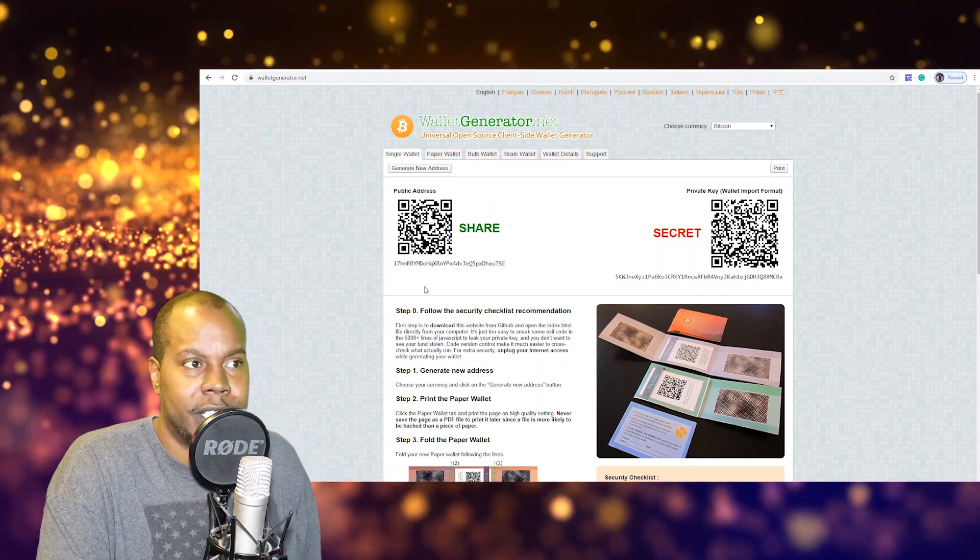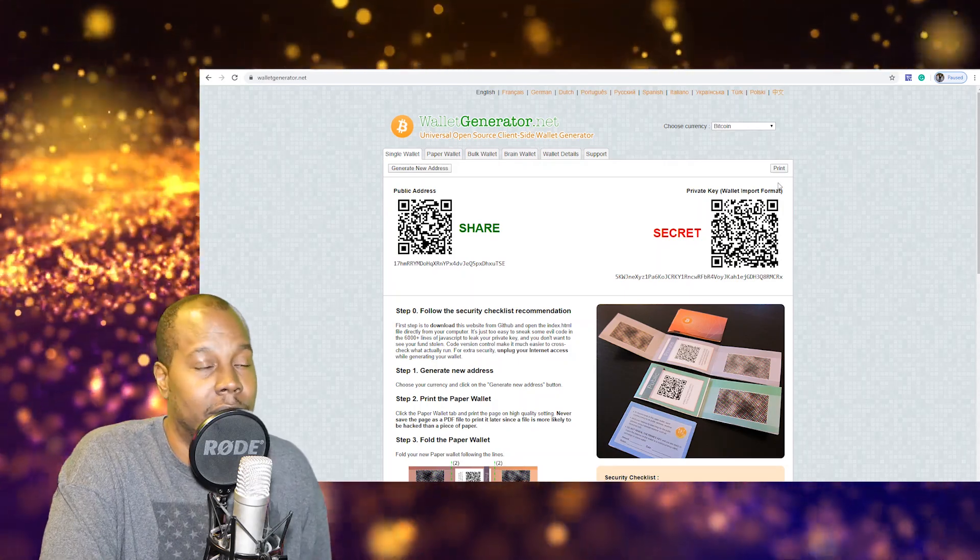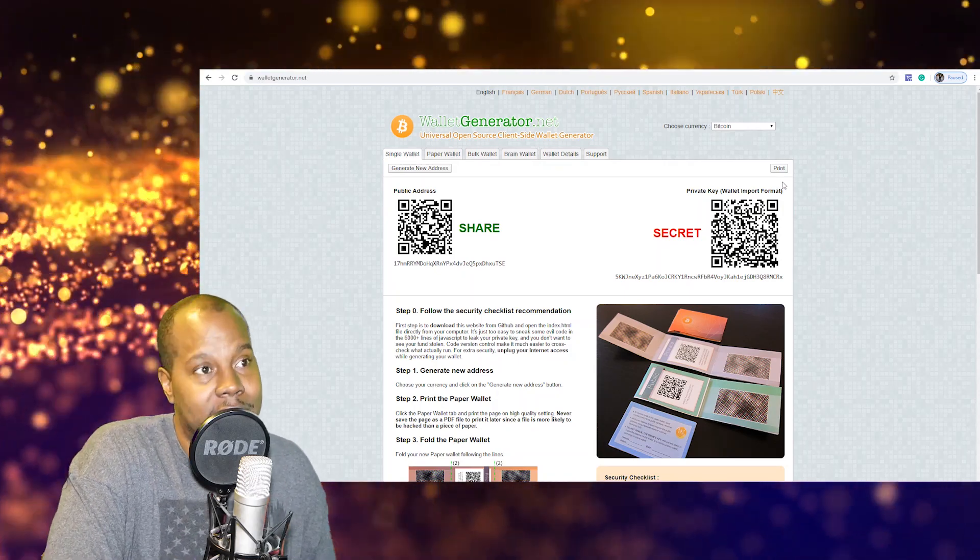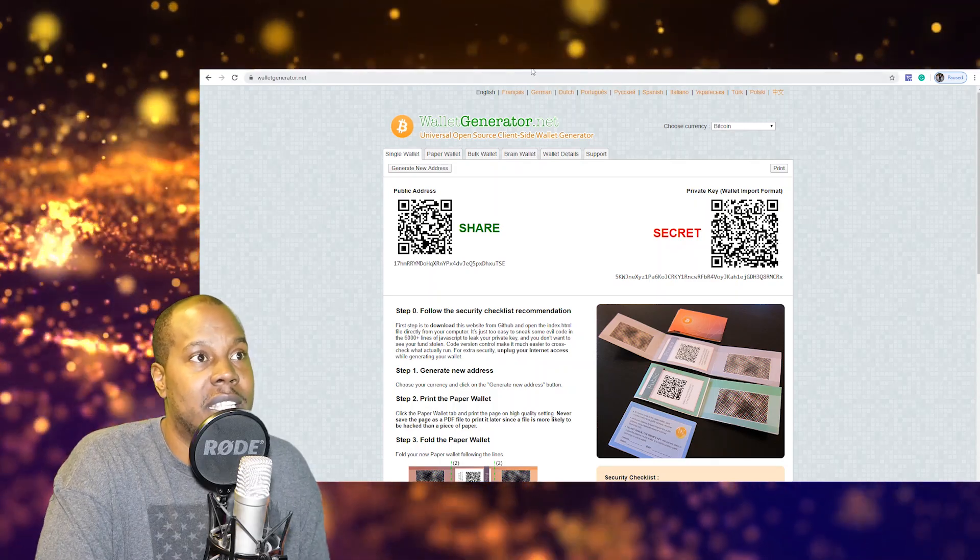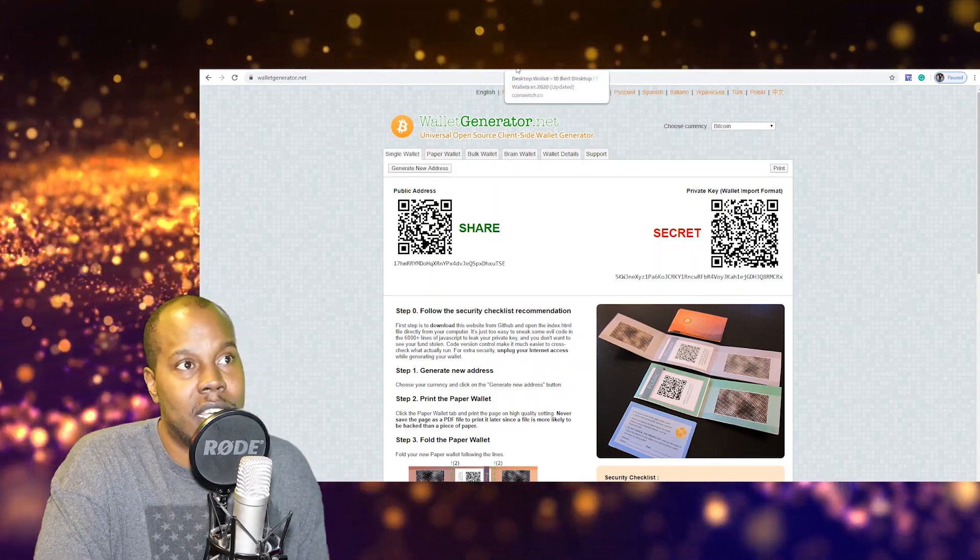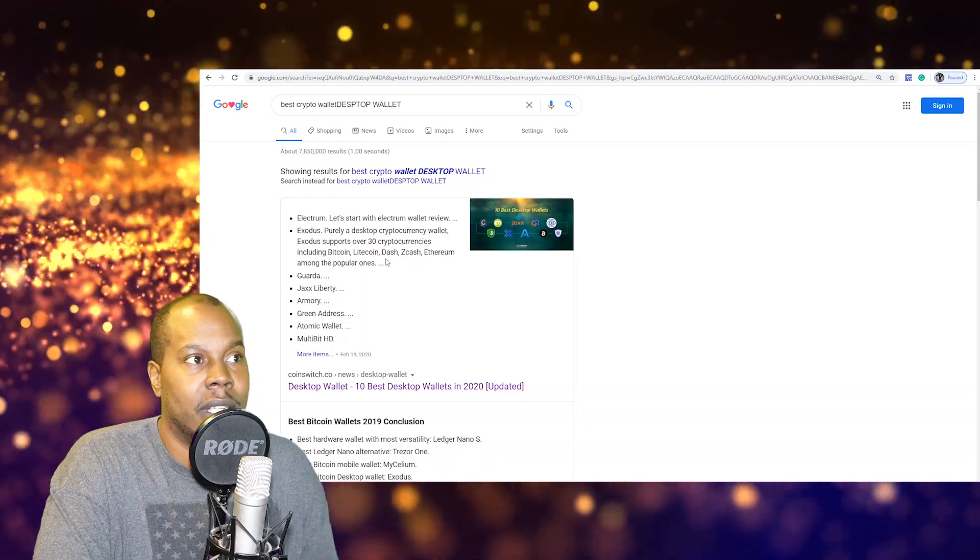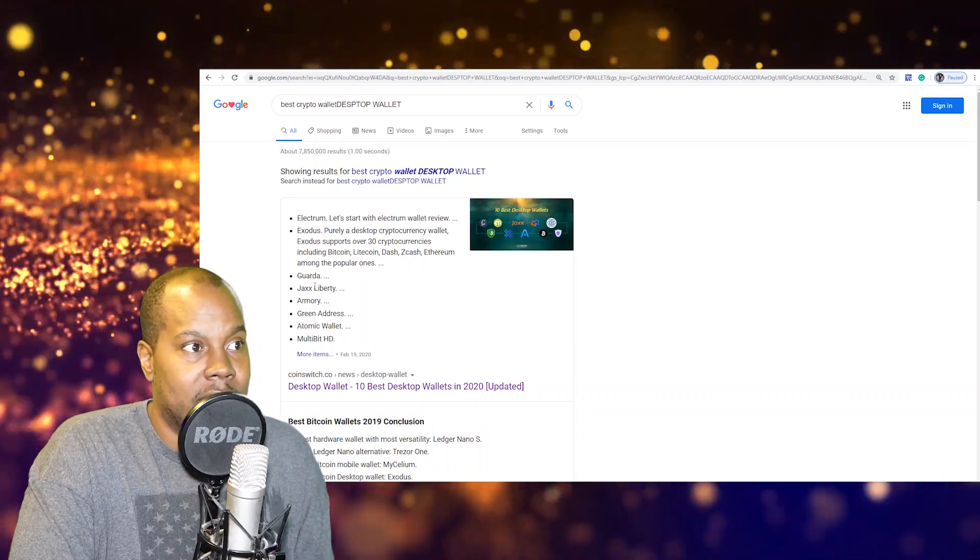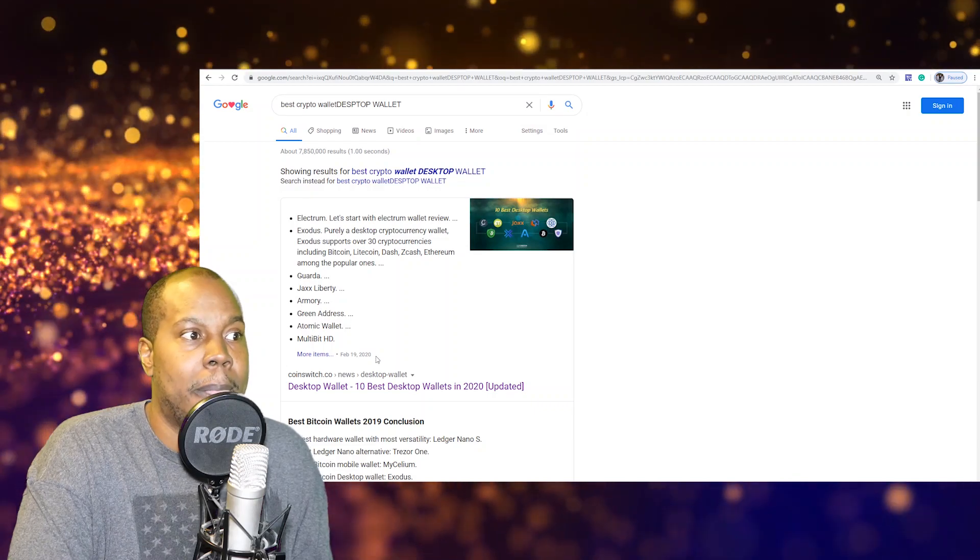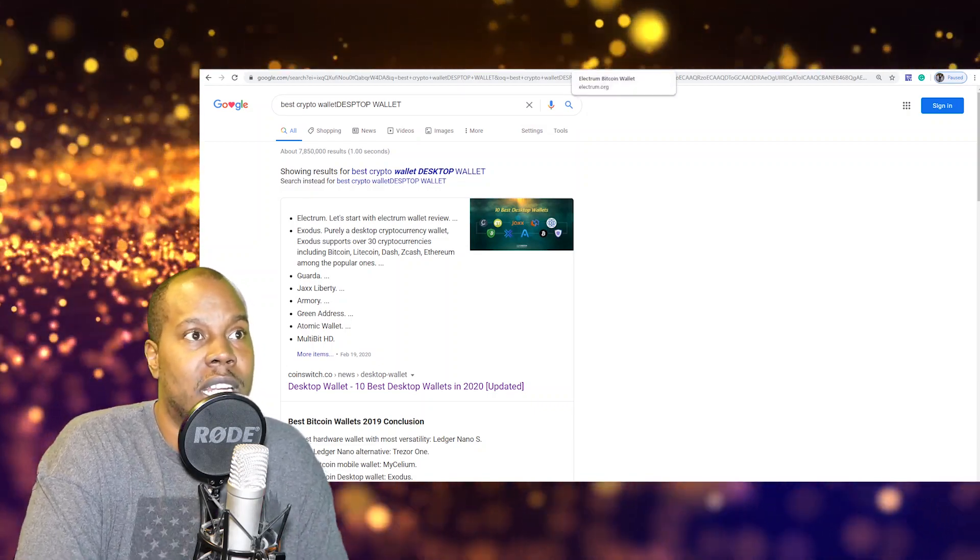So paper wallet probably the safest way if you have a safe fireproof safe. The second you have desktop wallets. With desktop wallets there's plenty of them. I looked up best desktop wallet, you got Electrum, Exodus, Guardia, Jaxx, Armory.